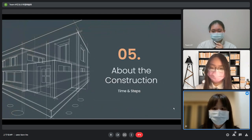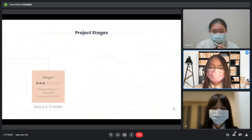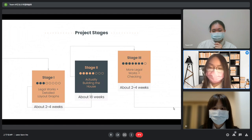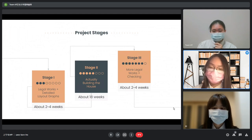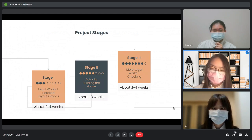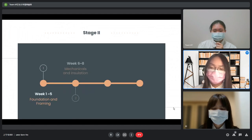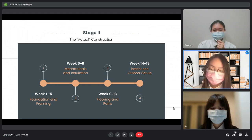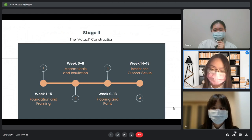After all the concerns and plans, we get to the construction section. We separate construction into three parts: paperwork, the actual construction, and final check. Stage 1 involves coming up with the detailed layout graph and ensuring all government paperwork is done, estimated at 2 to 4 weeks. Stage 2 is the actual construction, taking about 18 weeks. Stage 3 is kept for the final check and extra time if construction is delayed. For Stage 2, the foundation and framework are built in weeks 1 to 5, pipelines and electric circuits are done after week 8, weeks 9 to 13 focus on floor and paint, and lastly interior design and outdoor equipment are brought in.